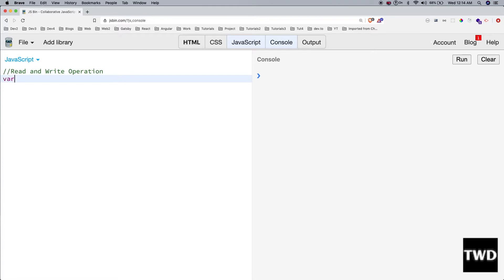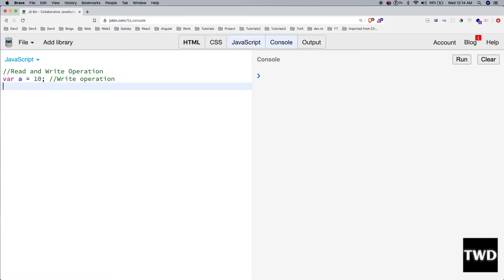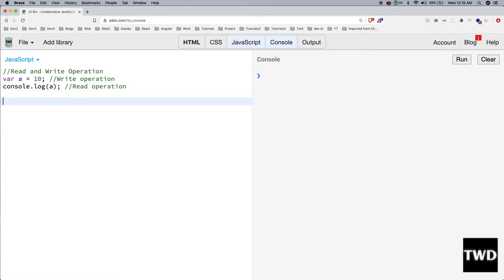Suppose we have a simple statement: `var a = 10`. This is a write operation because we are writing the value 10 to `a`. Similarly, `console.log(a)` is a read operation because we are reading the value of `a`.